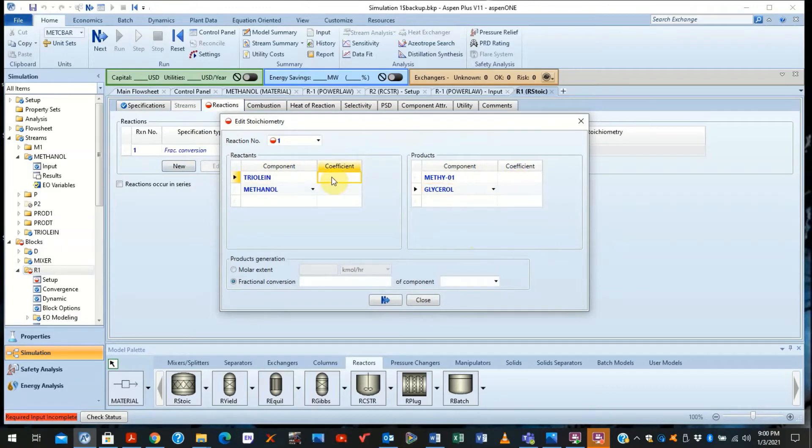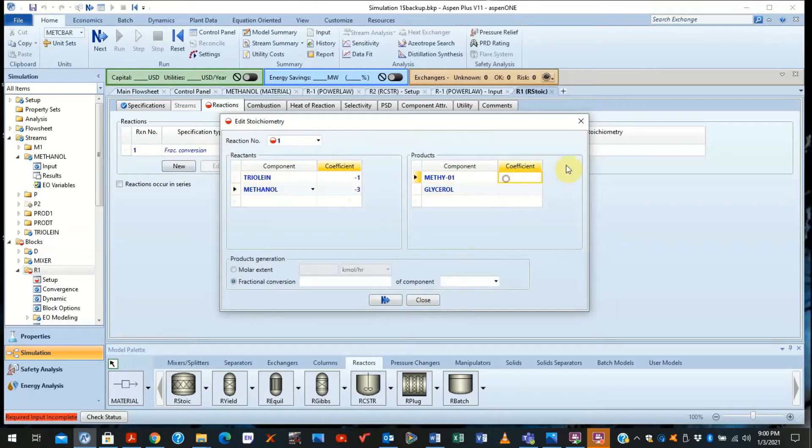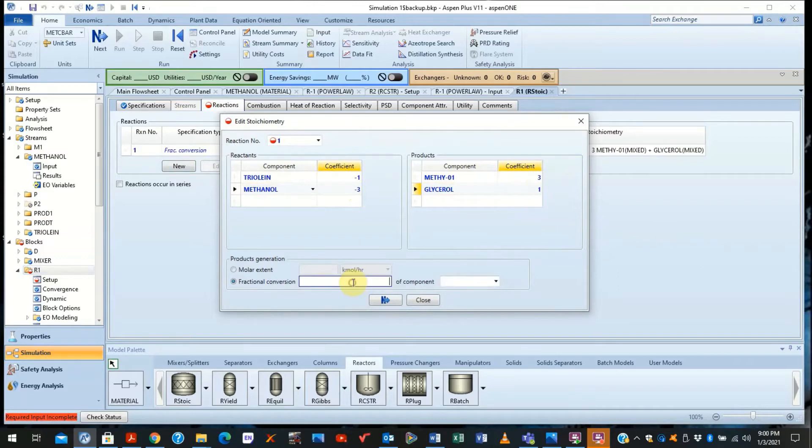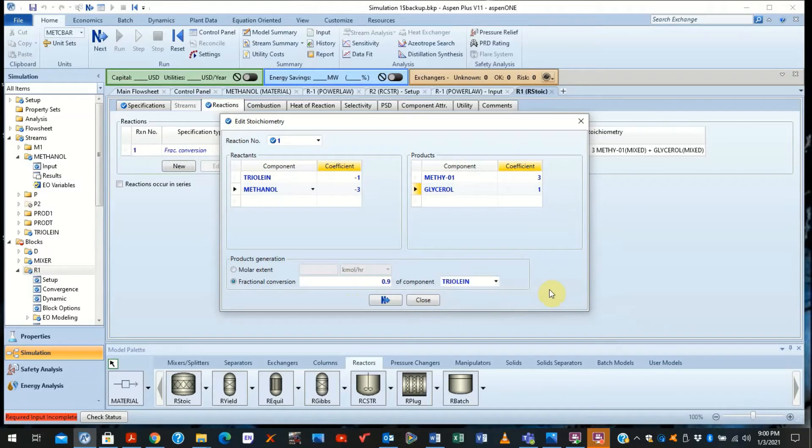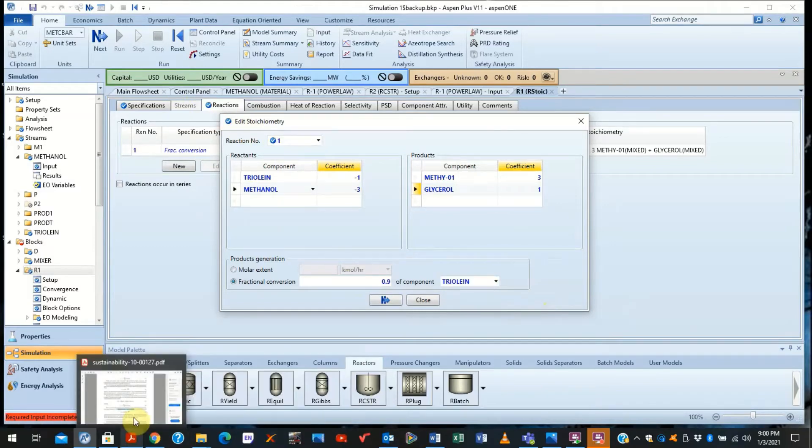Now the stoichiometry of this is one to three. Again, we know what the reactions are. We assume that the conversion is about 90% with the limits based on the limiting reactor. See the icon quickly changes to blue.